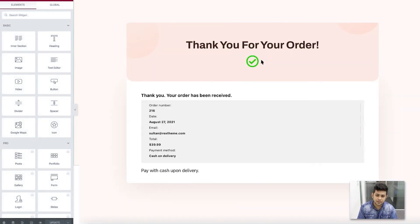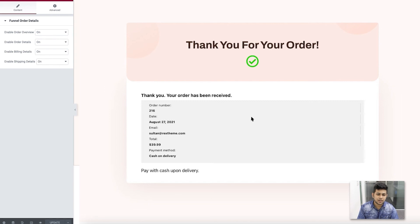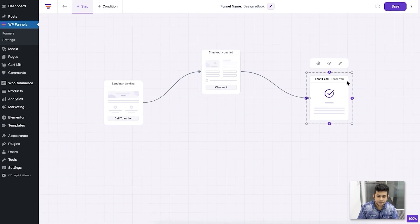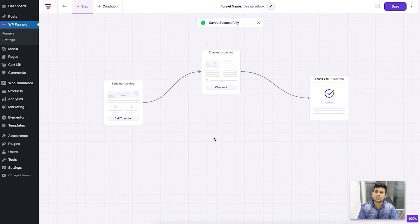The next step is to edit the thank you page. It opens in Elementor edit mode. This is the thank you page — you can change the text if you want. The widget for the thank you page is already set up nicely, so I'll keep it as is. My funnel is ready — I'll click Save and then preview it.